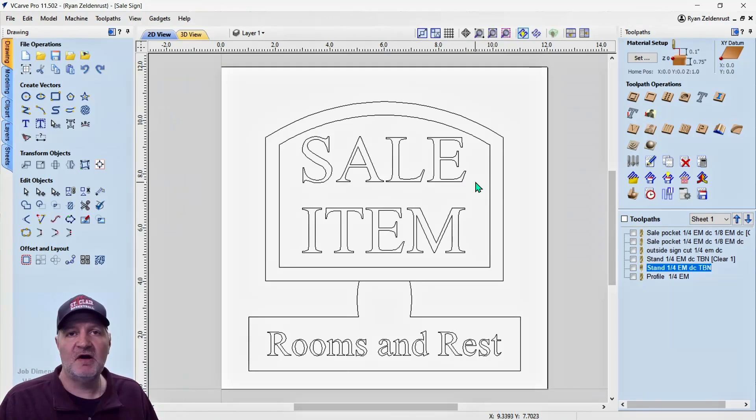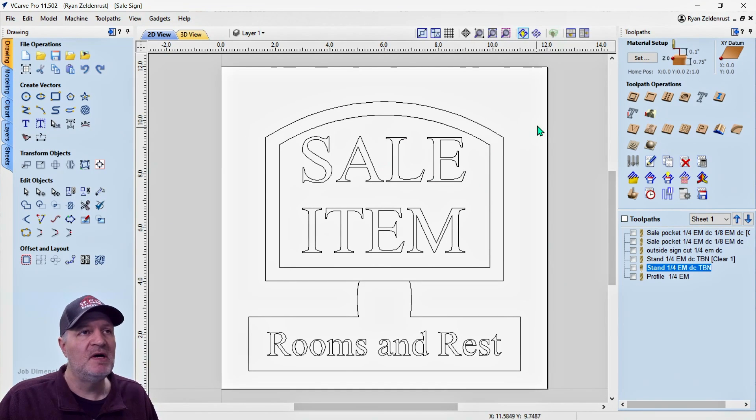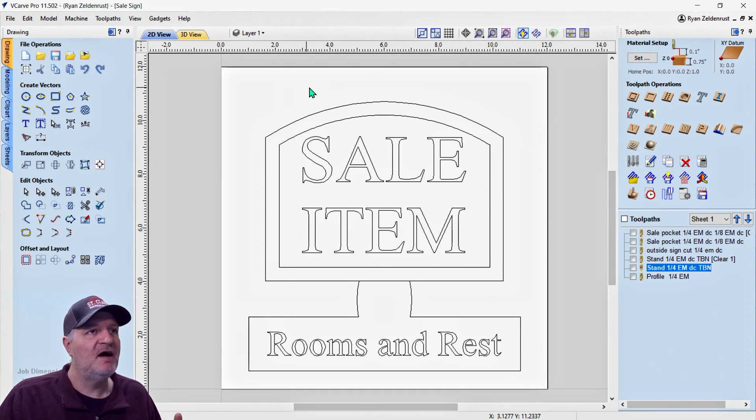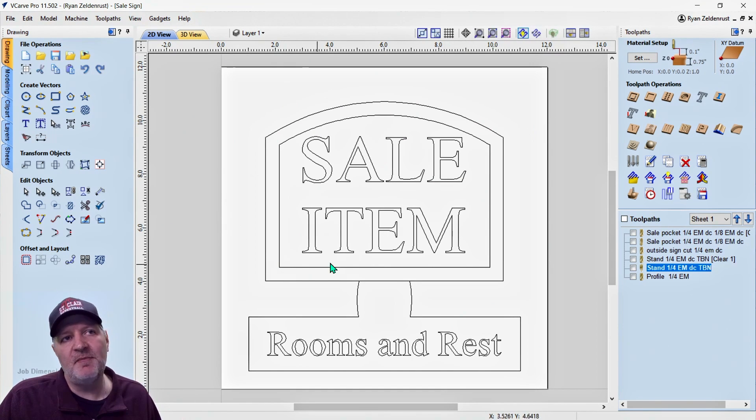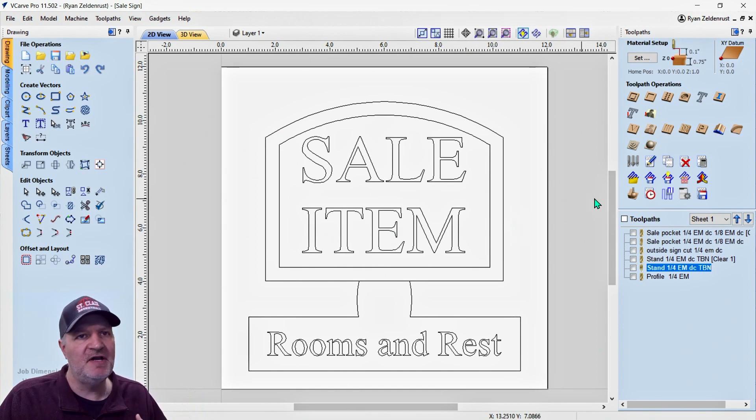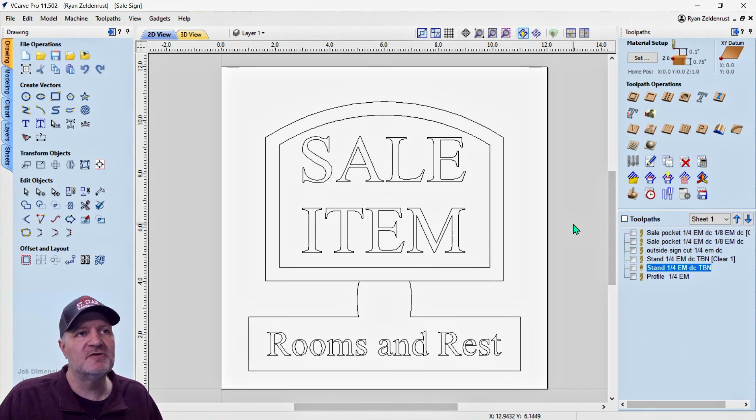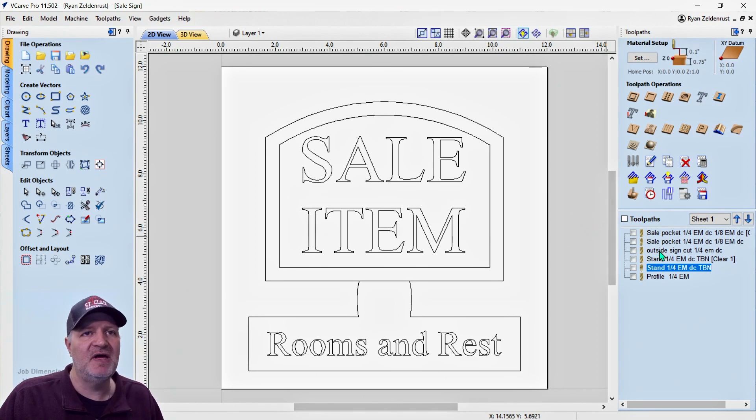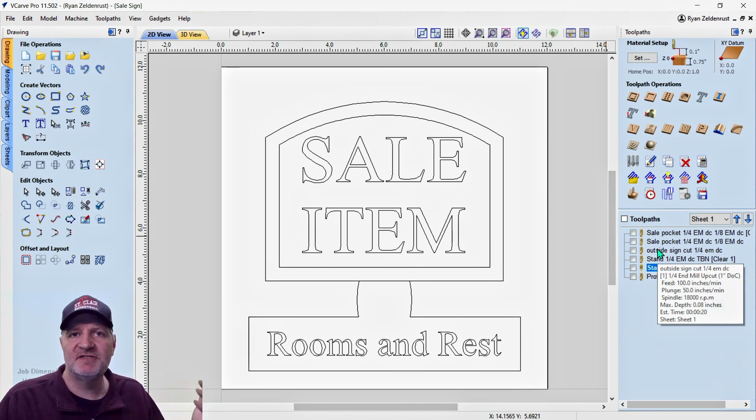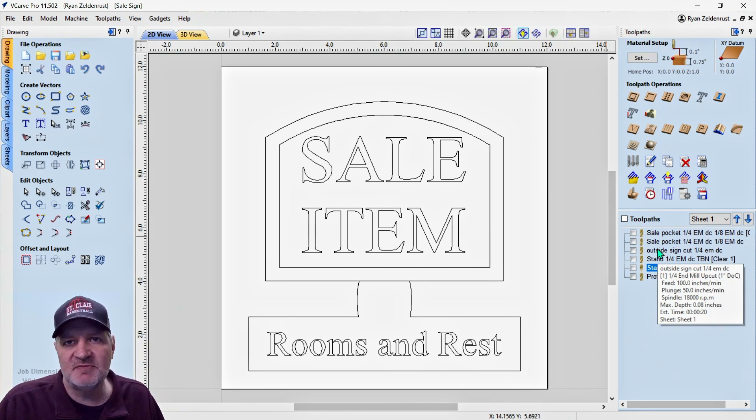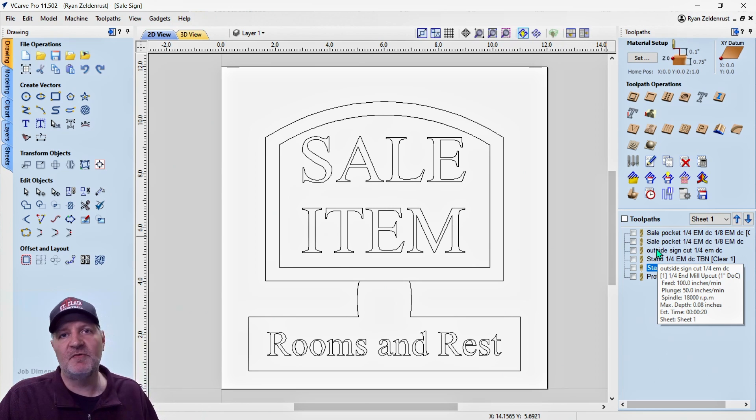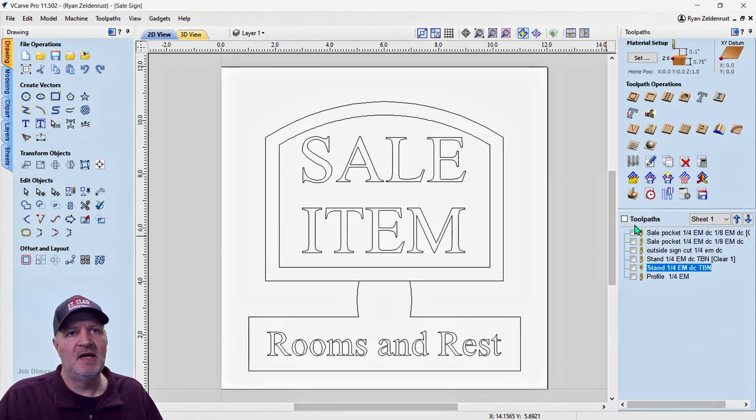Here we are in VCarve Pro and I have my design all made. It's all drawn out, I have all the tool paths done here. So what we want to do is figure out how do we get all these tool paths into our CNC machine. Well, I have the OneFinity. There's two different ways.